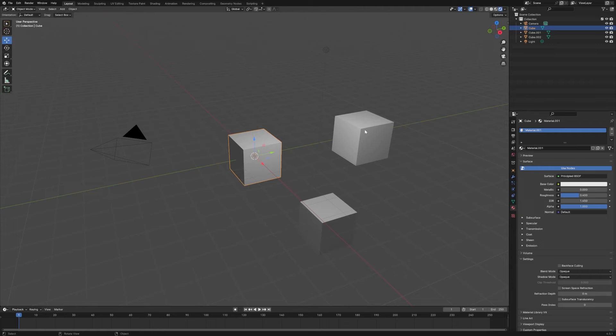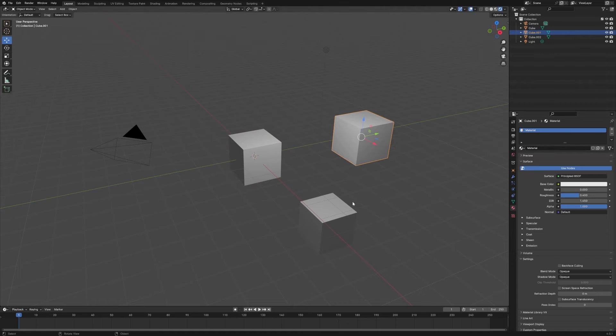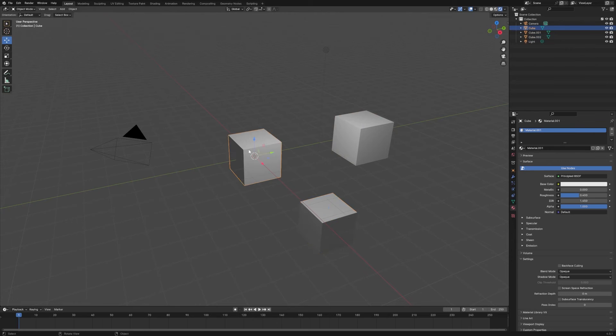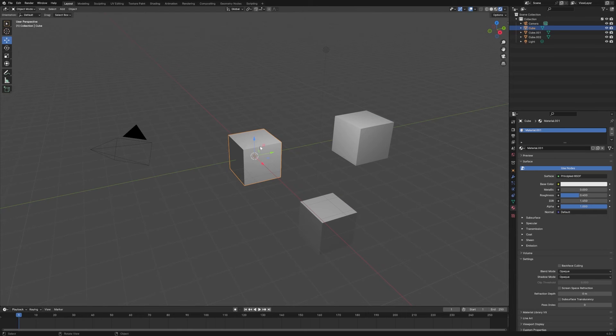If we click on this one—the one we did Shift D on—you'll see it still has the original material. But if we click on the Alt D one, you'll see it has the material of the original, and so any changes we make here should be reflected on this one because it's just an instance of the first one.